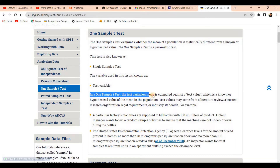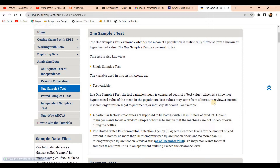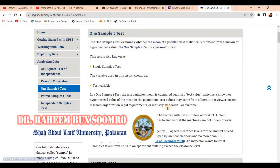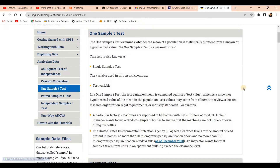In the one sample t-test, the variable's mean is compared to a test value. We have two means: one hypothetical mean which we hypothesize ourselves, and another mean obtained from the population. These two means are compared with each other. The test value may come from literature review, trusted organizations like the IMF, World Bank, or Asian Development Bank, legal requirements, or industry averages.